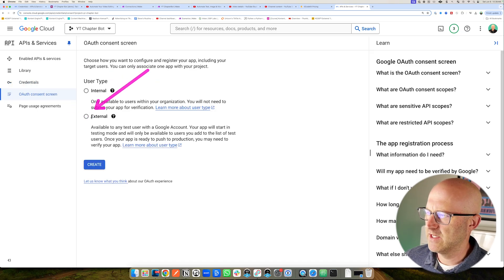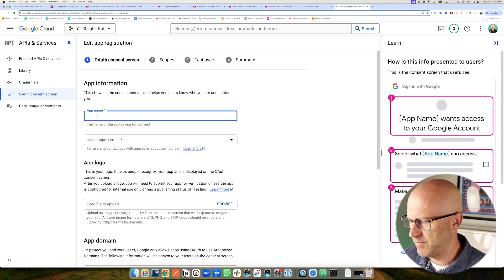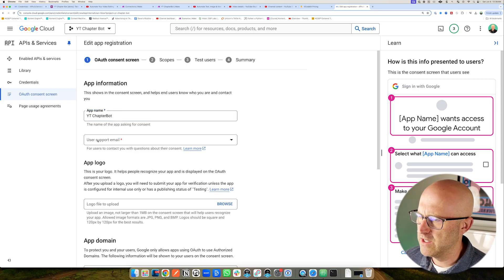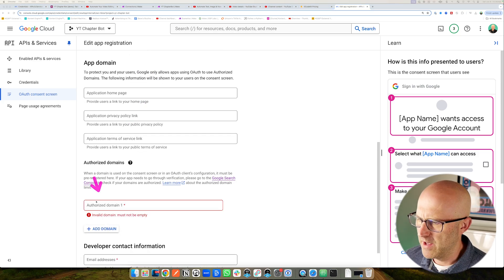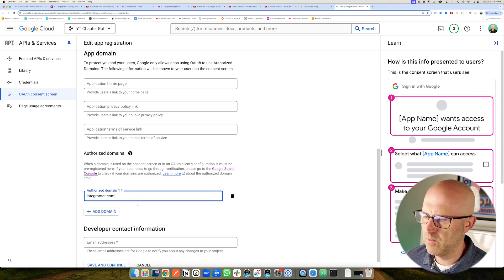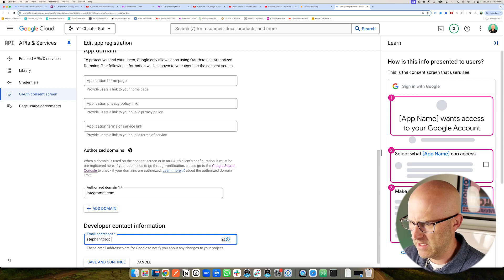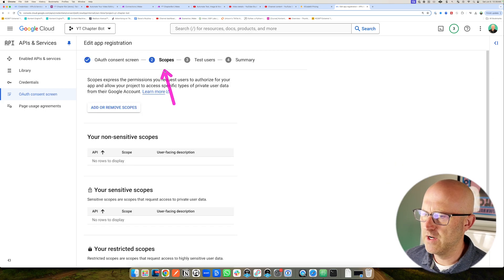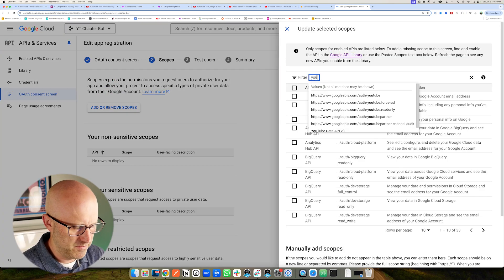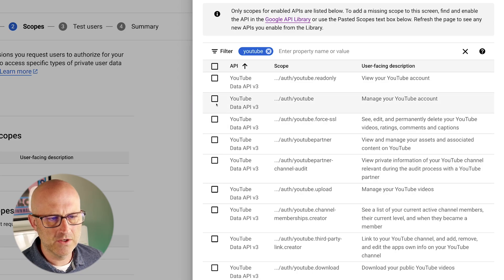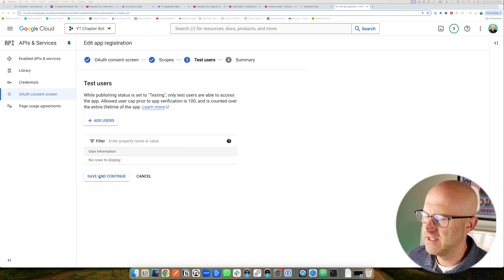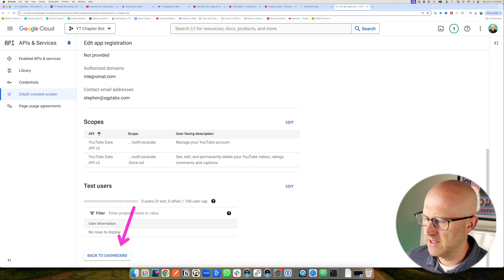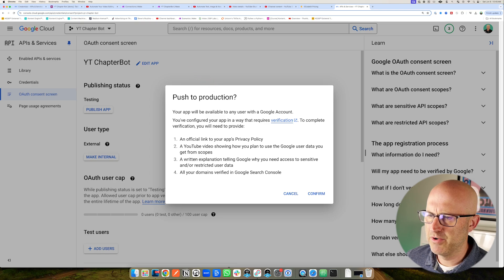Go ahead and pick an app name — in this case I'm going to pick YouTube Chapter Bot. Then you're going to want to put in your user support email. You don't have to put an app logo. For authorized domains, we need to add integramat — make sure you type that exactly as it is or it won't work. For developer address, go ahead and type in your existing email address, then click save and continue. On the next screen where we add scopes, go ahead and type YouTube in the filter, hit enter, and we need to add YouTube and force SSL — select both of those, scroll to the bottom, and click update. Click save and continue. You don't need to add any test users. Click save and continue, and then on the summary page scroll down and click back to dashboard. Then make sure to publish this app to production. You don't need to worry about verification since we're just using it privately for ourselves.